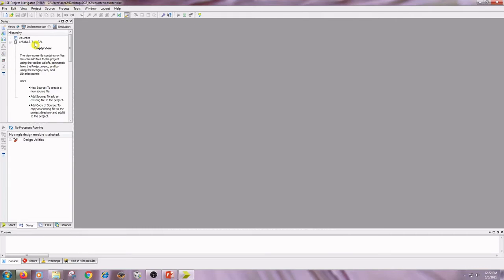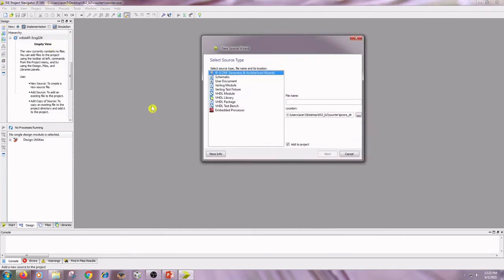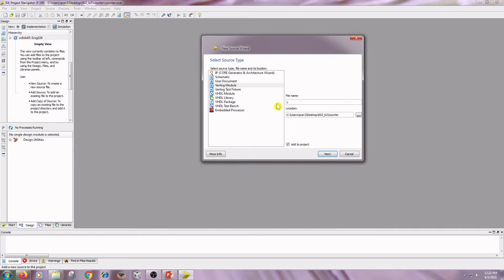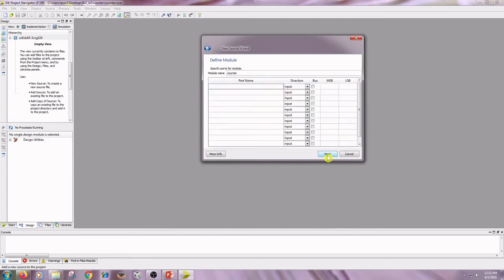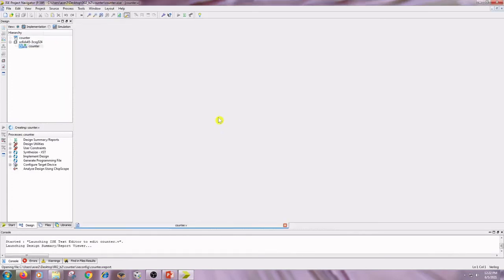Right-click on the project name, New Source, click on Verilog Module, file name as counter. Click on Next, Next, and Finish.